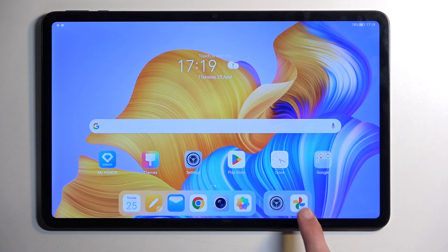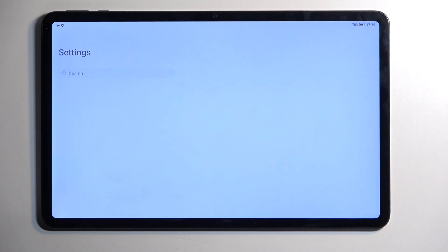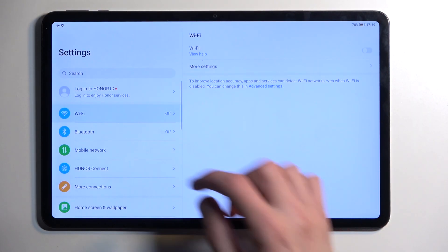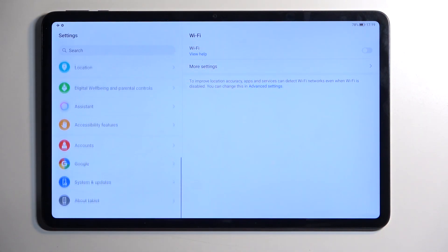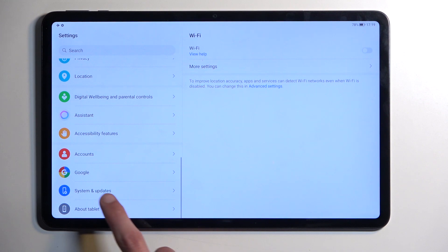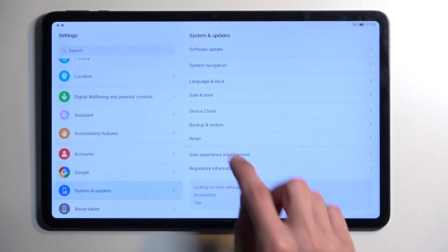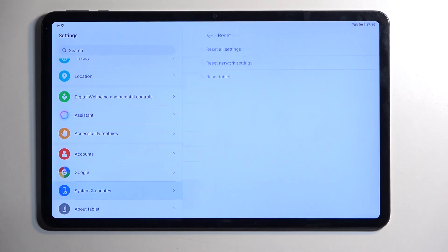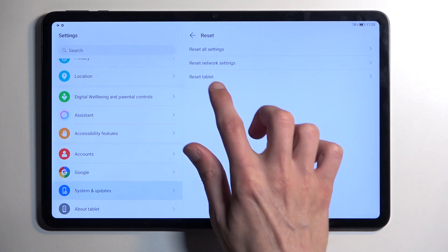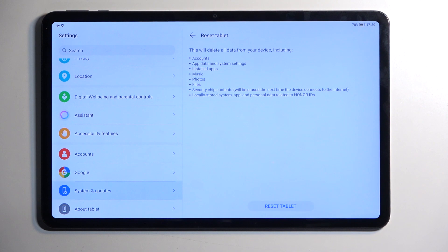So to get started, you want to open up your settings, and then swipe all the way down to System and Update, select Reset, and then select Reset Tablet.